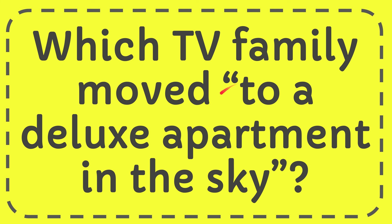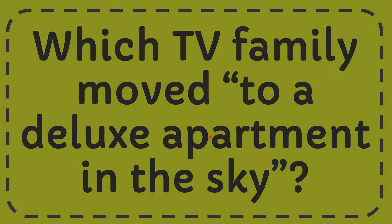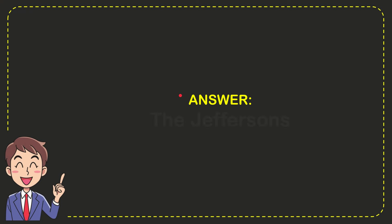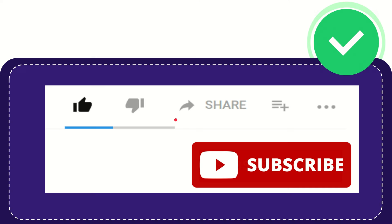In this video, I'm going to give the answer to this question: Which TV family moved to a deluxe apartment in the sky? The answer to this question is The Jeffersons.